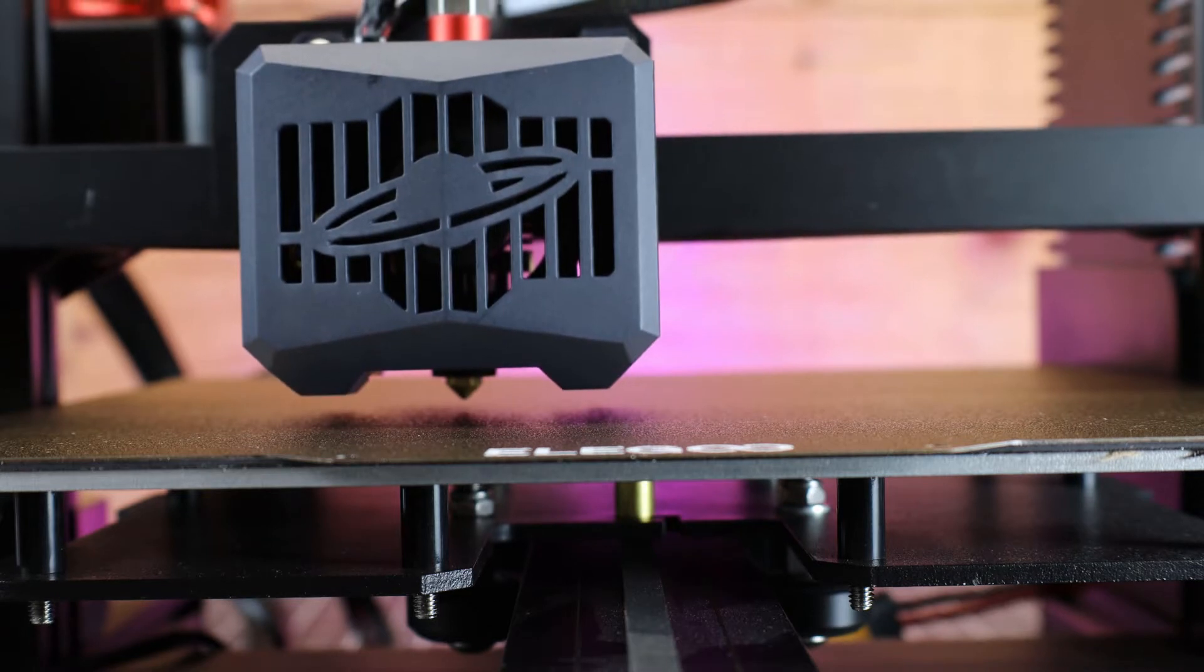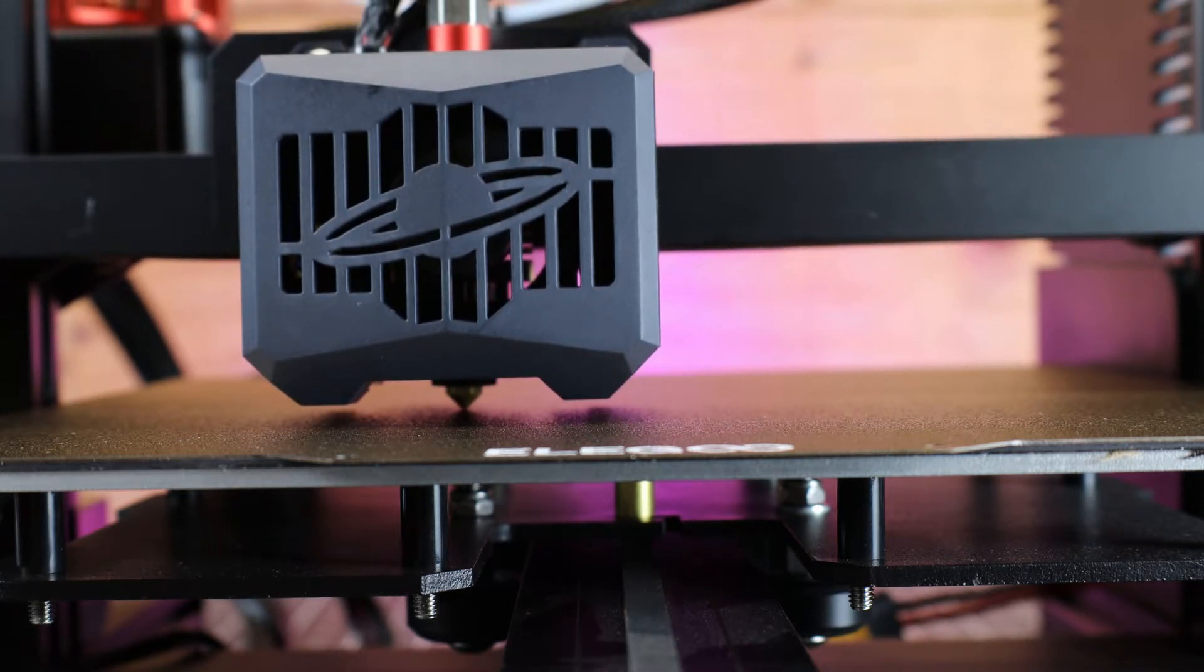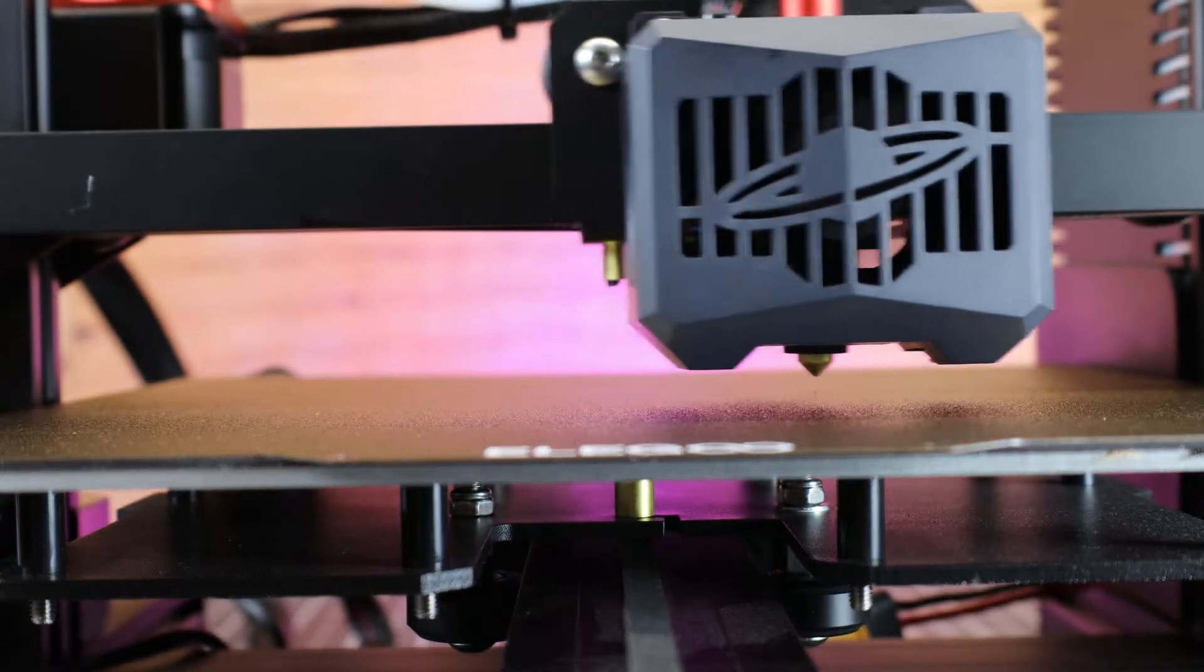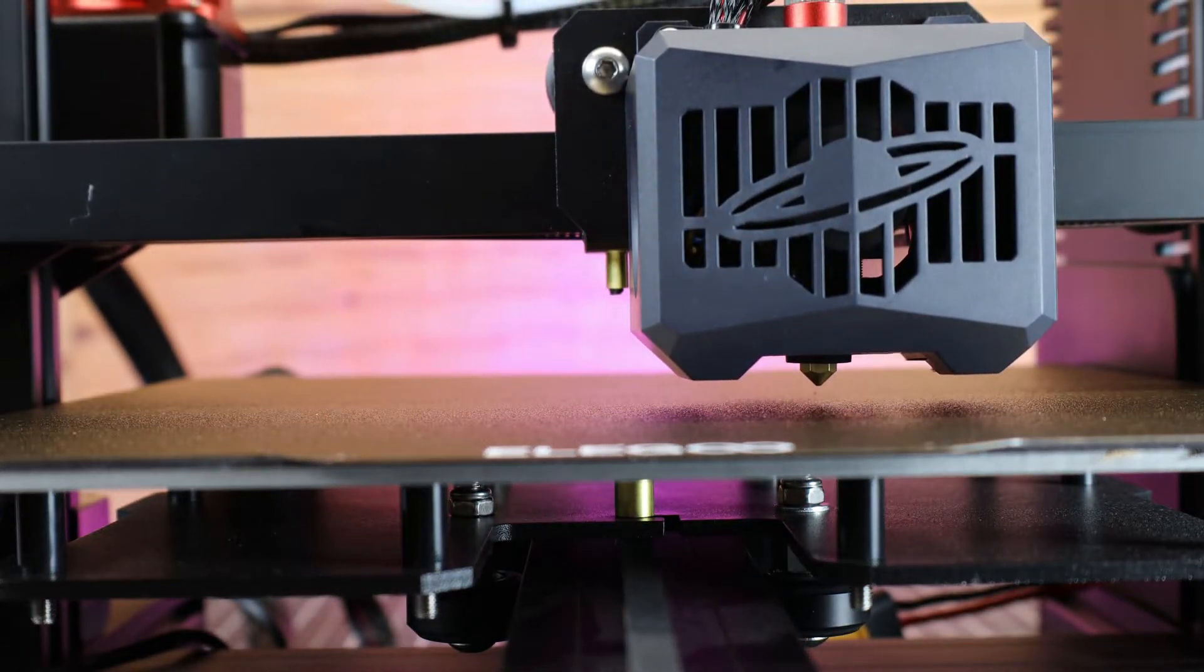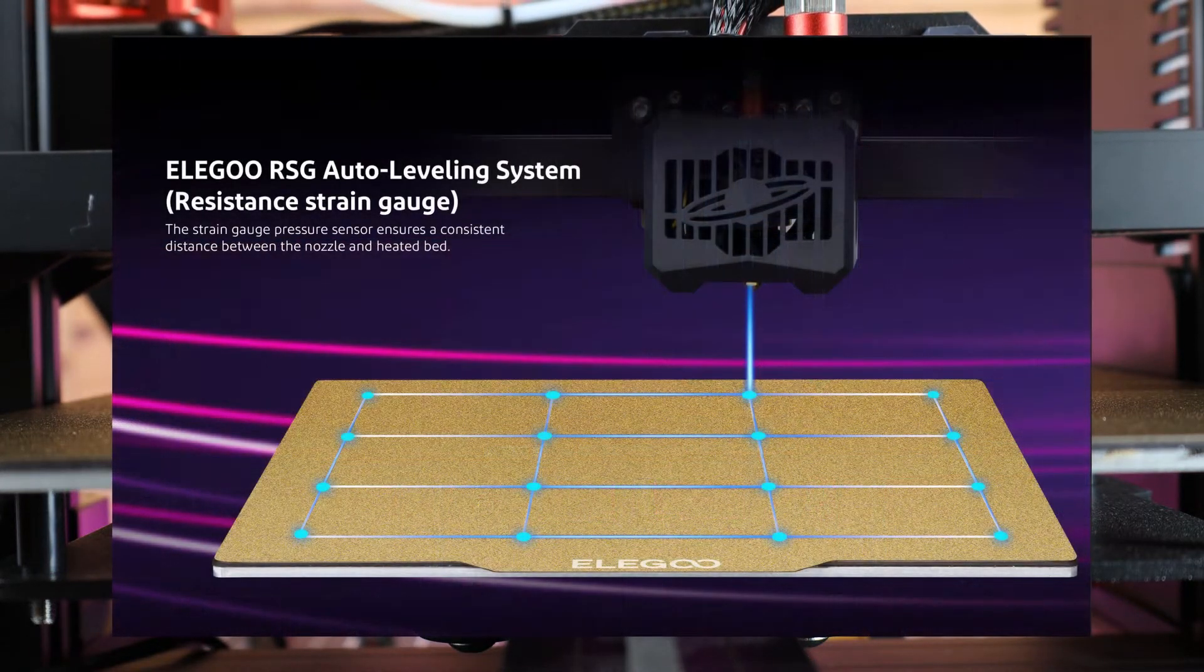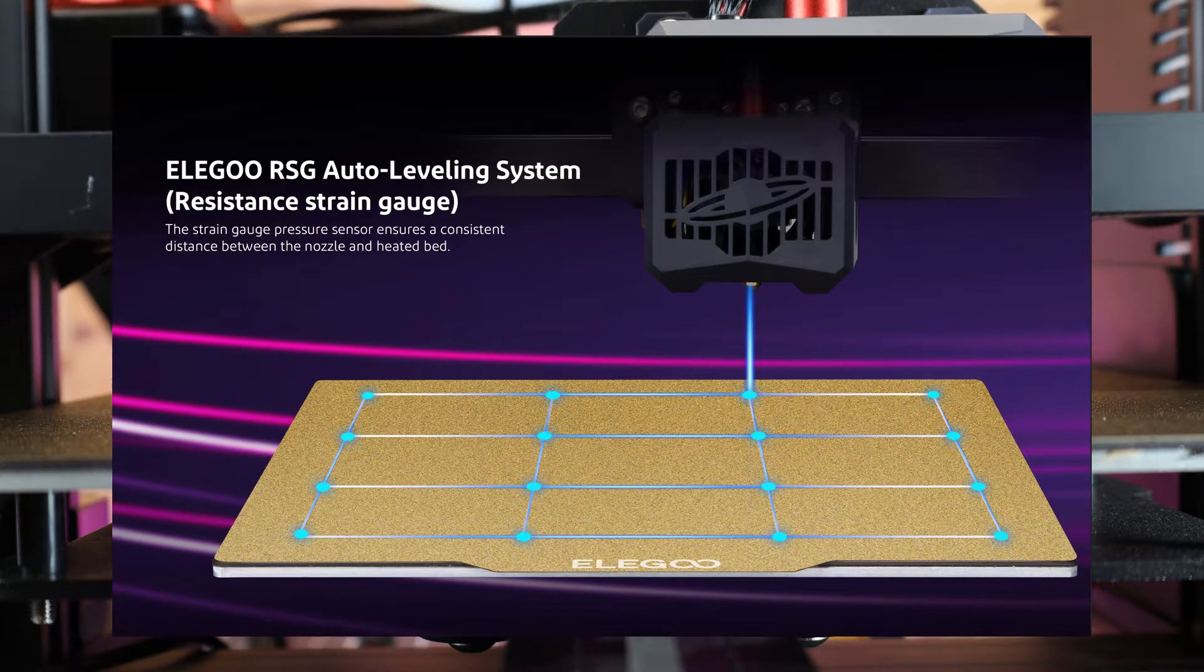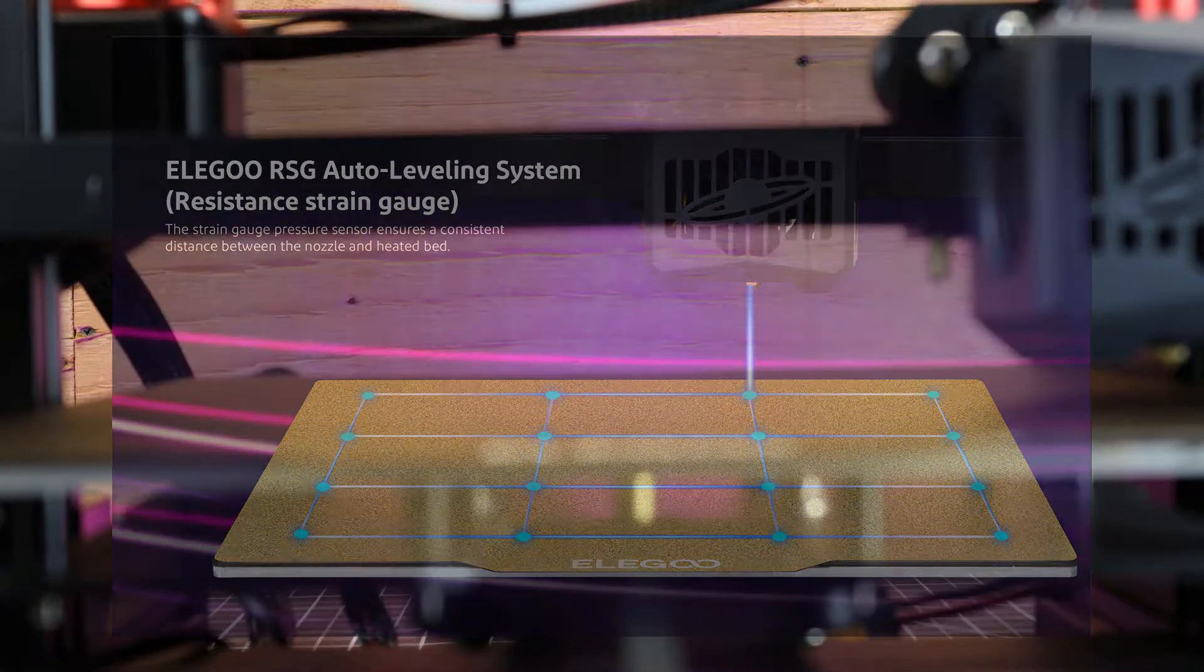It will basically go around and probe 16 points of the bed. You might also notice that there's no BL touch or any type of thing like that on here, and it's just the nozzle touching the bed. According to their website, they're using a resistance strain gauge or a pressure sensor. But honestly, as long as it works, I really don't care what they're using.